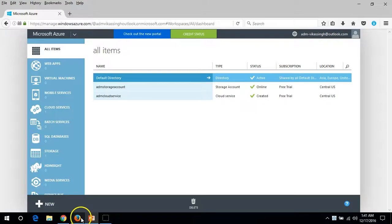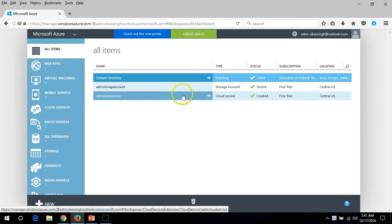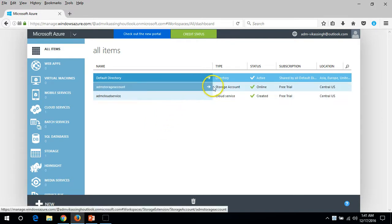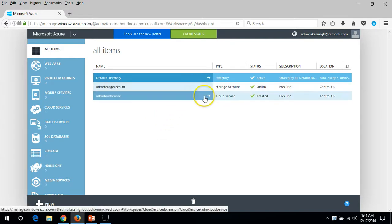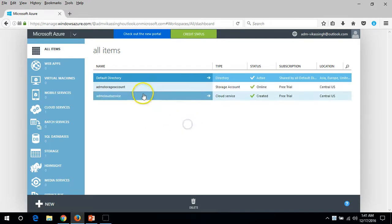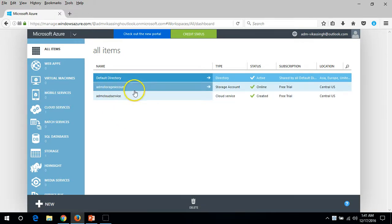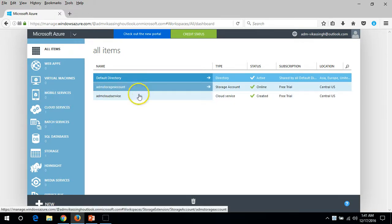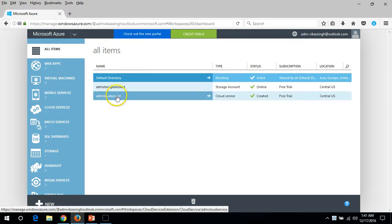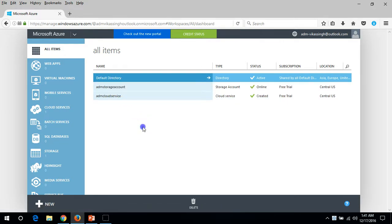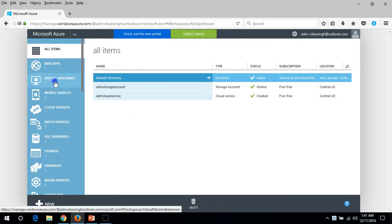In the last few videos I have created my storage account and cloud services, and I'm going to deploy a virtual machine on my ADM cloud service account and ADM cloud storage account.